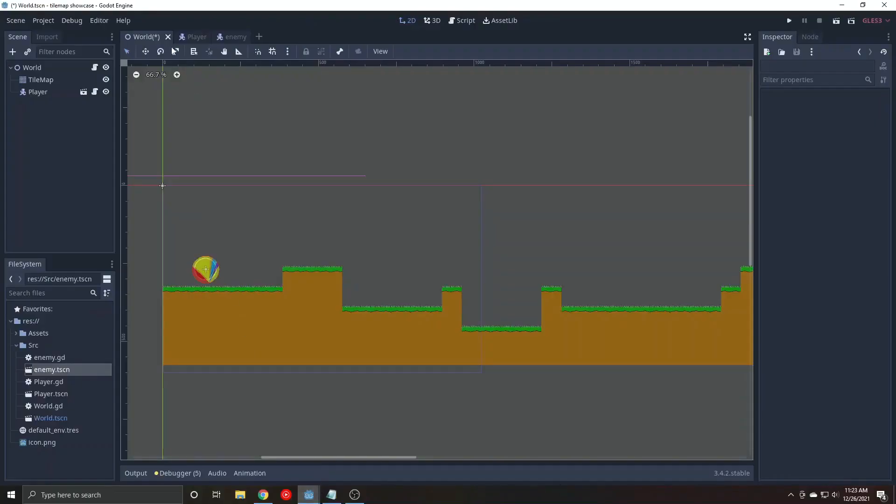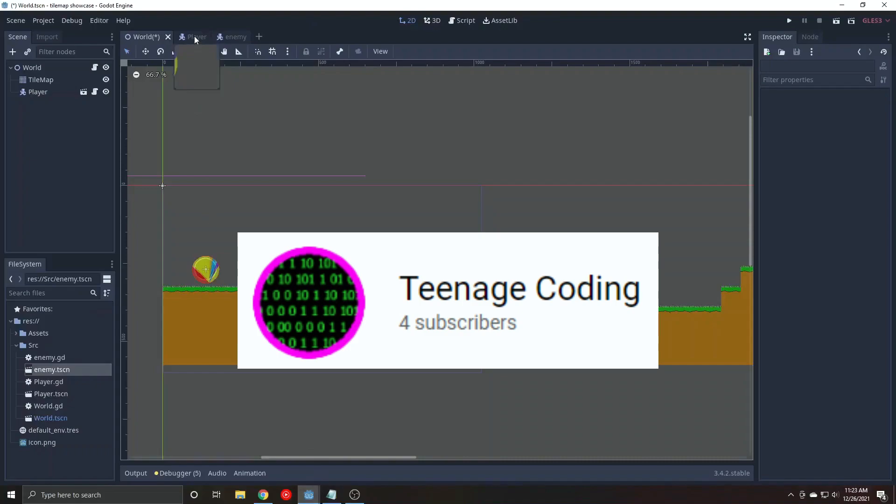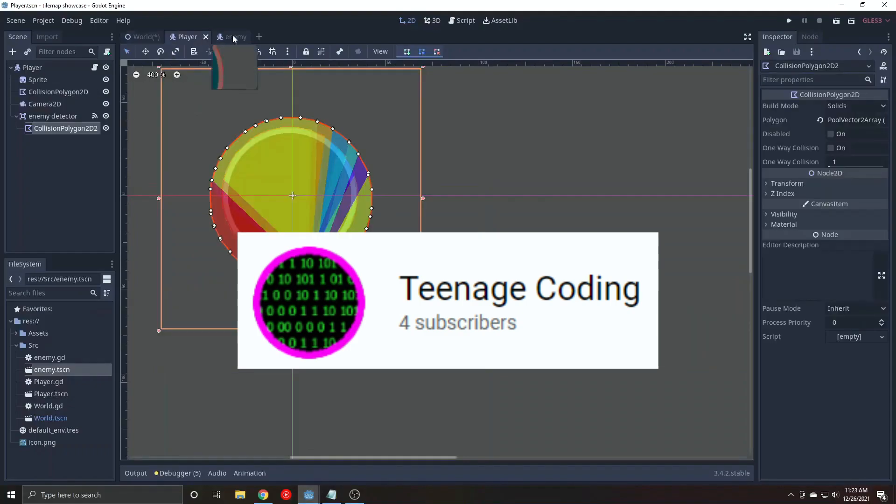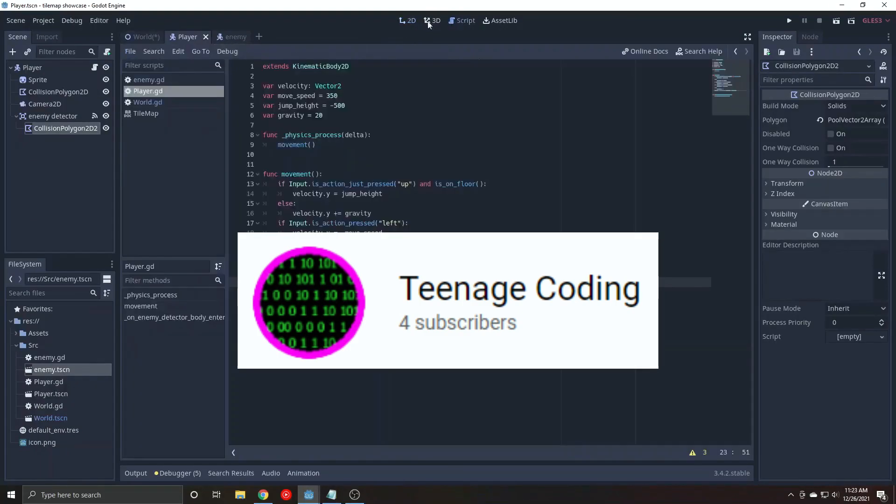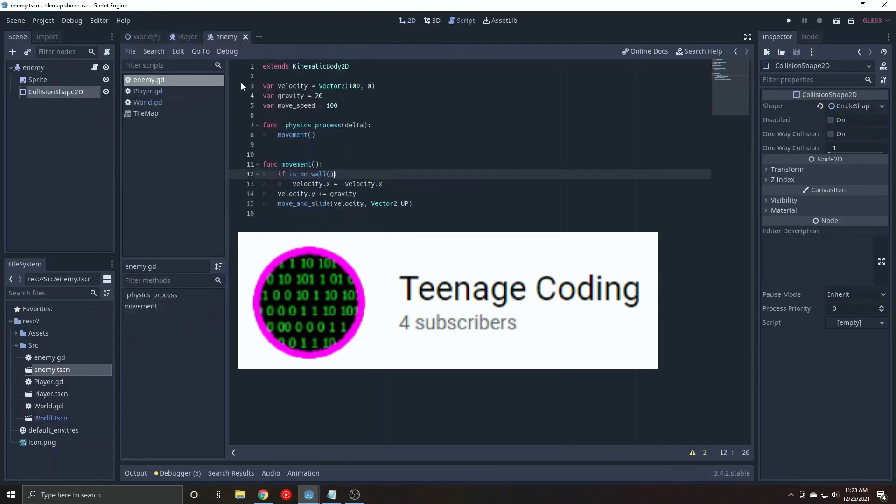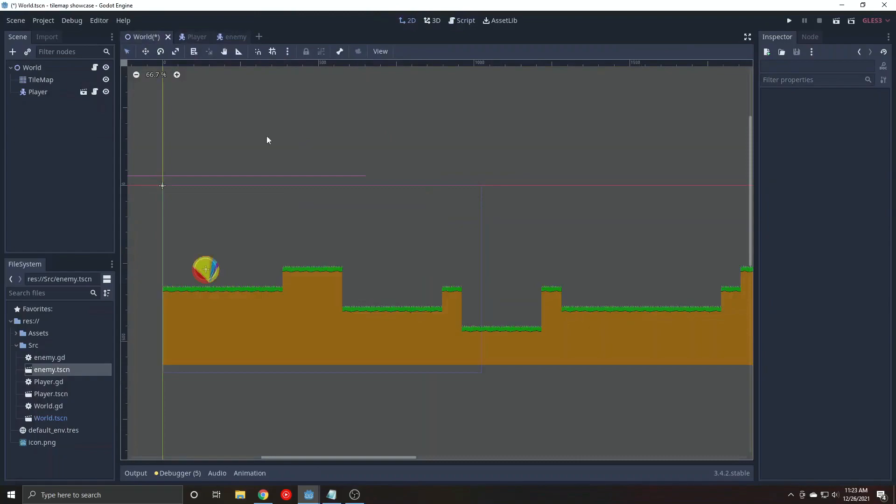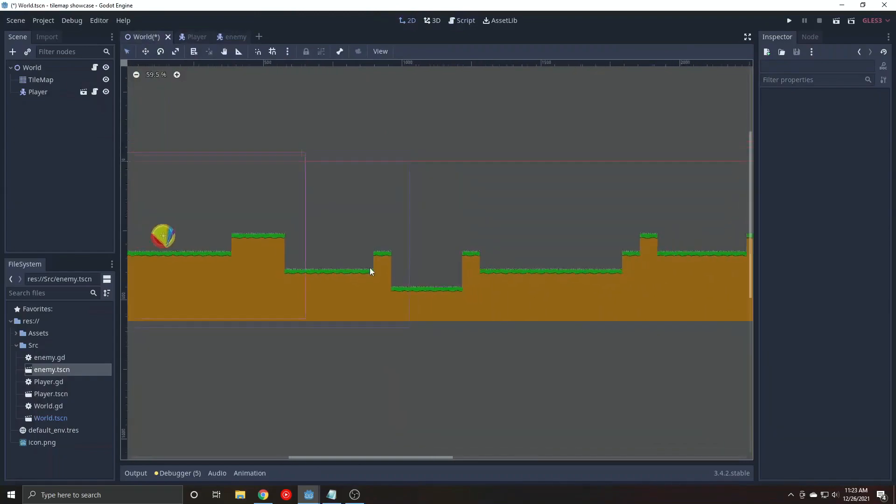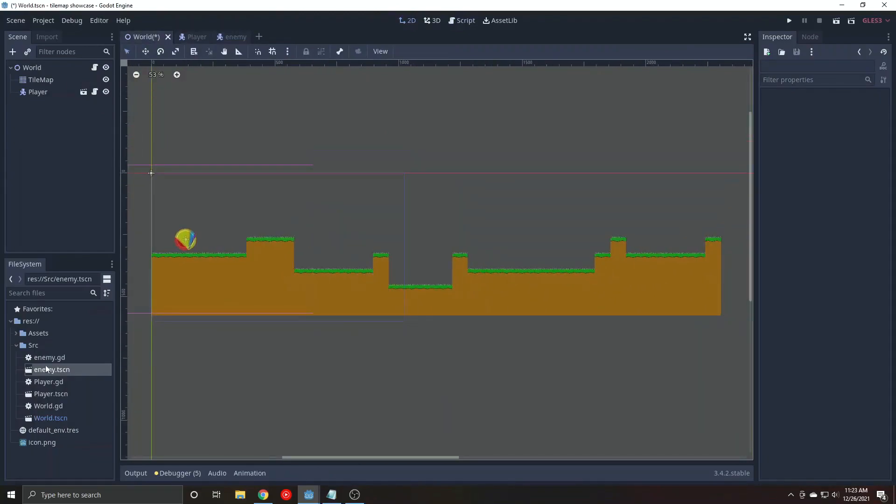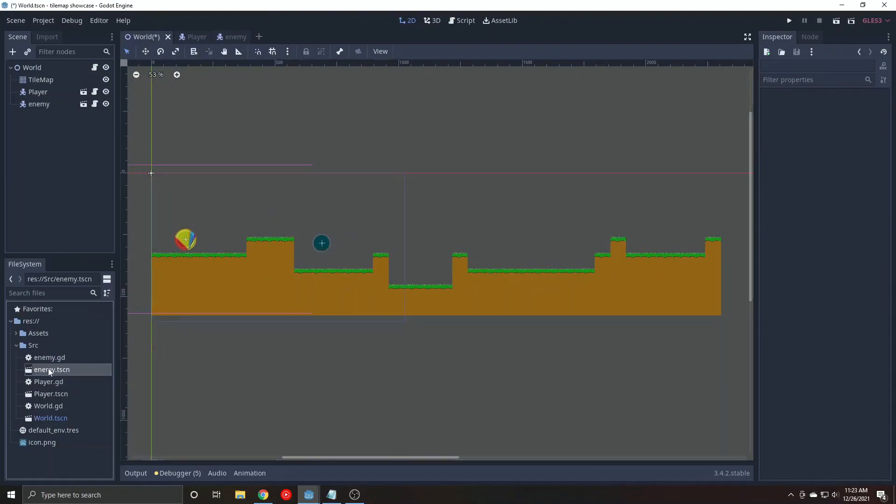I stumbled upon a channel called Teenage Coding and was surprised to find a great video explaining how to duplicate scenes easier and quicker using tile maps in Godot. This is something you need to see for yourself, so I won't say much more.